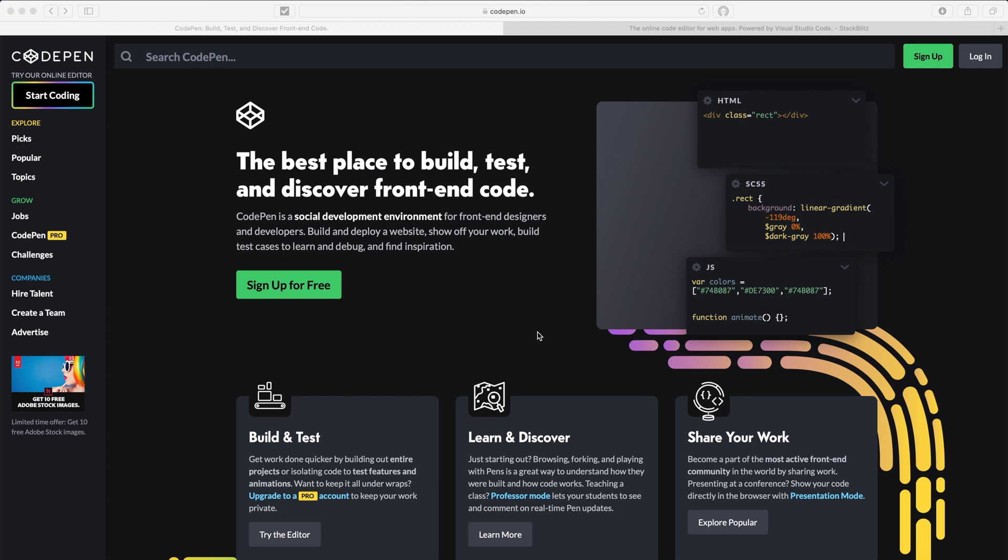But before exploring the Flutter Pen, let me give you some brief description about the Flutter Pen. So Flutter Pen is built upon top of DartPad services. Yes, you heard correctly, the DartPad. DartPad is also an online editor to test your code online. It's just like a Flutter Pen but that is more advanced.